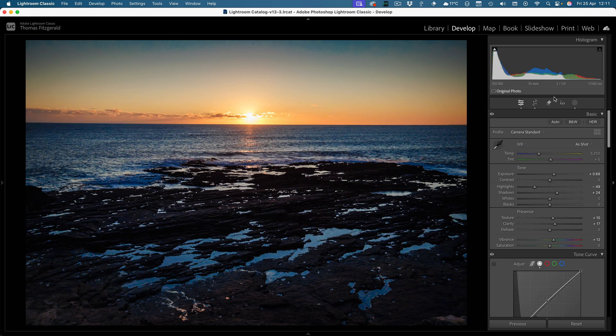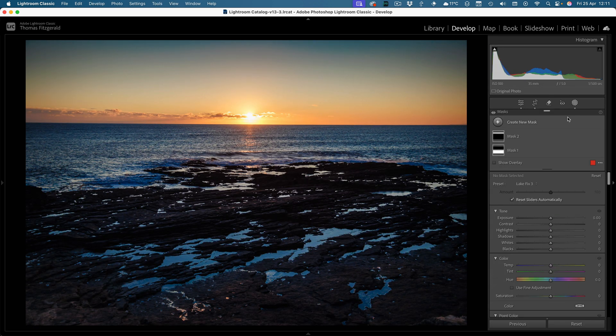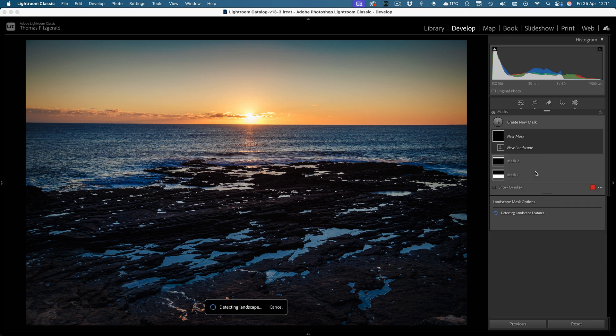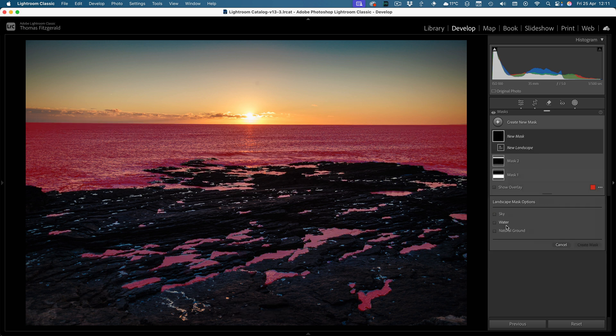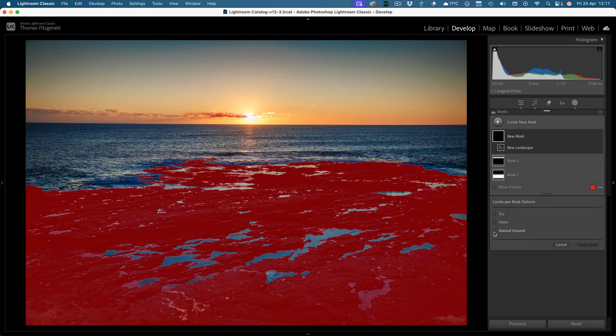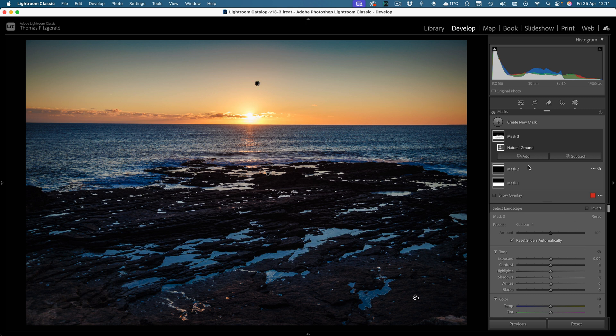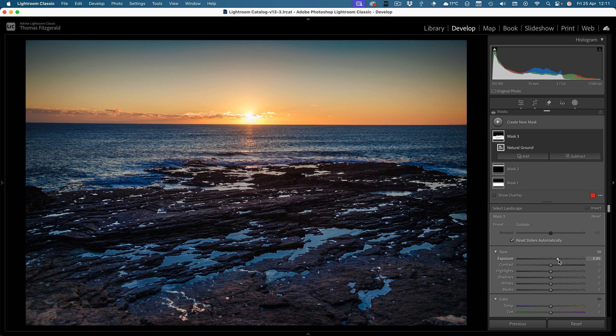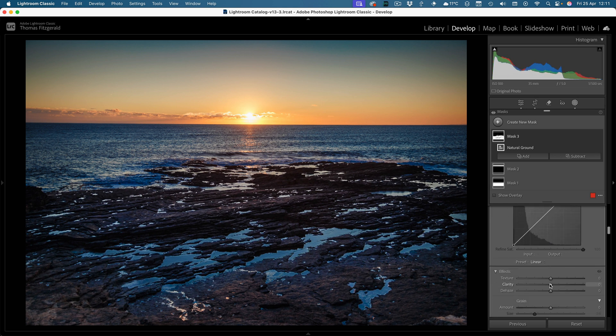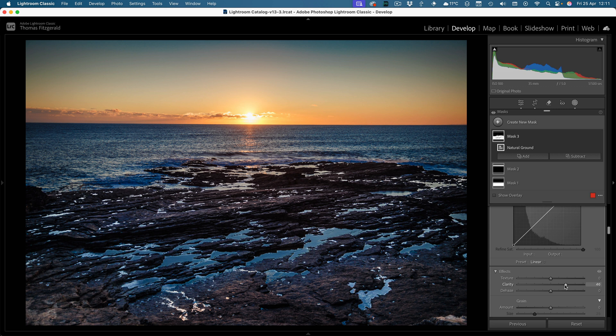So let me pop again over to the development module, go for masks, create new mask, select landscape, and let's see what it comes up with. So we have water, sky, water and natural ground. And yep that's actually not bad. In this case it's actually done an okay job. And now we can say if I want to bring up the exposure of the rocks and maybe a bit of clarity here as well. So in this case it's worked quite well.